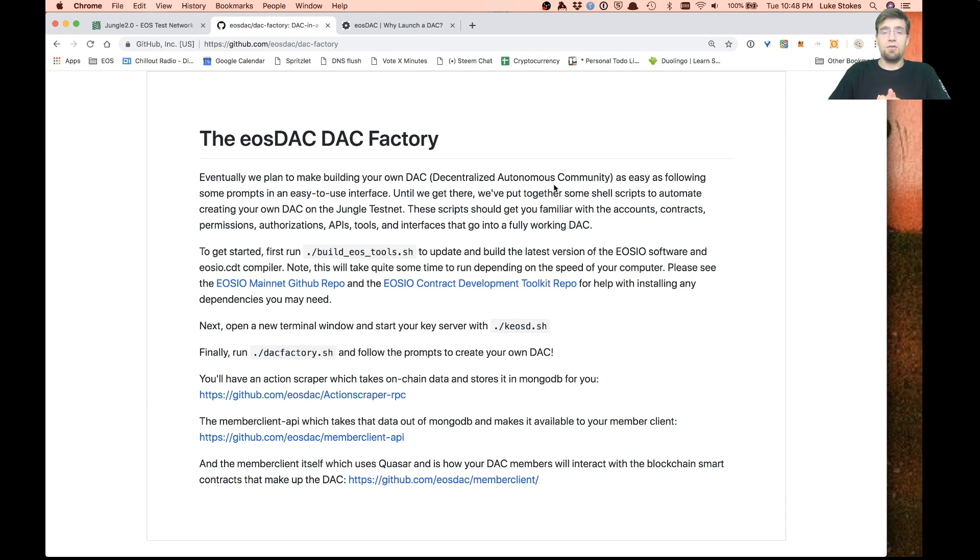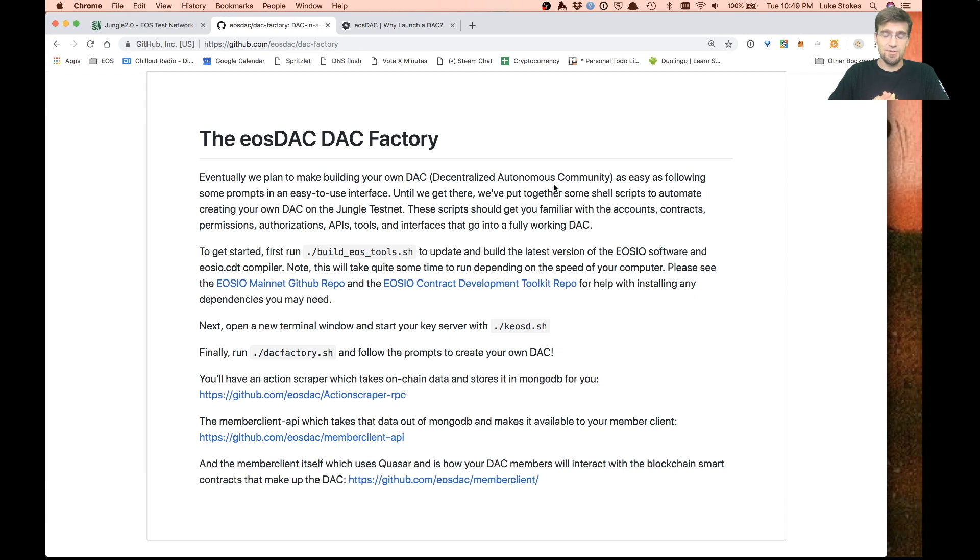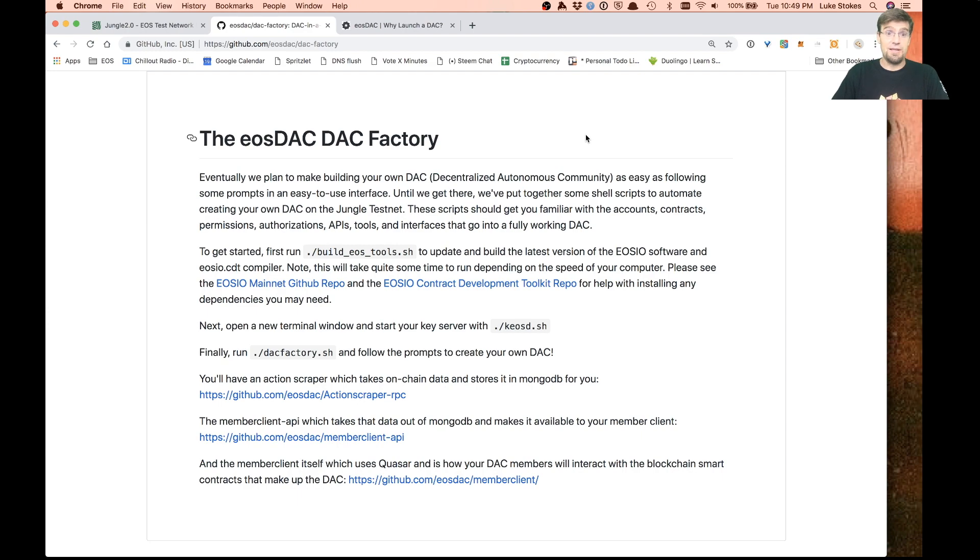If you create your own DAC and build your own token, please keep some of those back to airdrop onto our community. They would certainly appreciate it for providing all this open source software to you and your community for free.